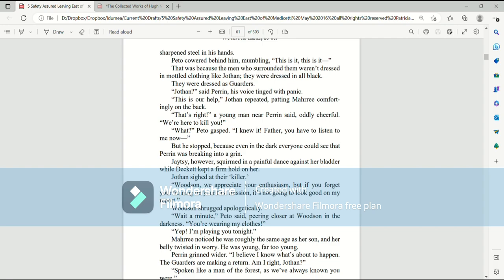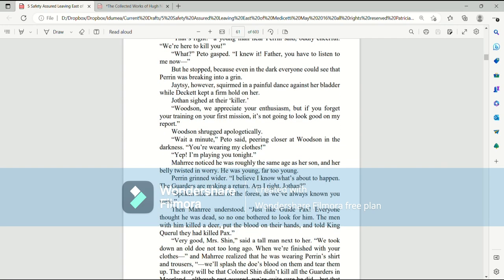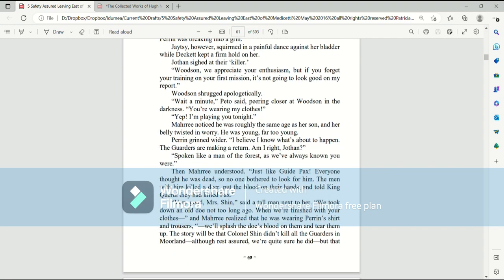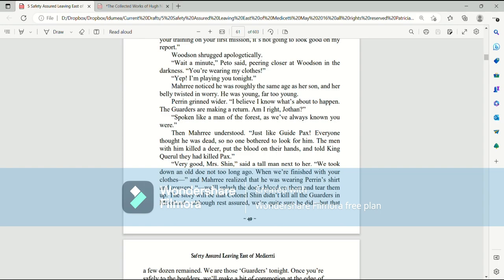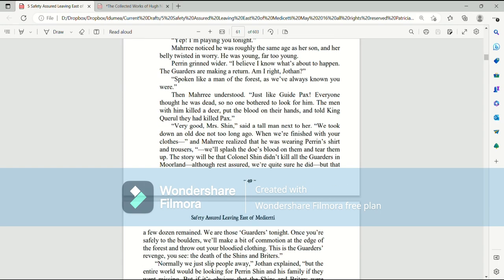Jatesy, however, squirmed in a painful dance against her bladder, while Deckett kept a firm hold on her. Jothan sighed at their killer. Woodson, we appreciate your enthusiasm, but if you forget your training on your first mission, it's not going to look good on my report. Woodson shrugged apologetically. Wait a minute, Pato said, peering closer at Woodson in the darkness. You're wearing my clothes! Yep, I'm playing you tonight! Mari noticed that he was roughly the same age as her son, and her belly twisted in worry. He was young, far too young. Perrin grinned wider. I believe I know what's about to happen.